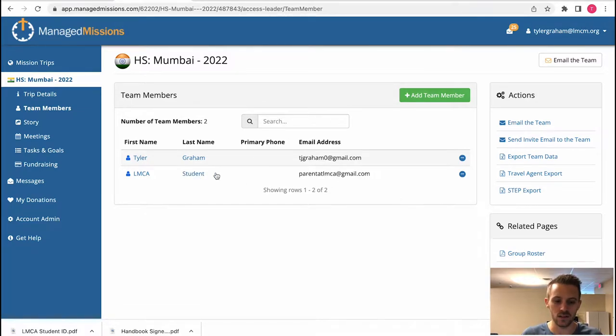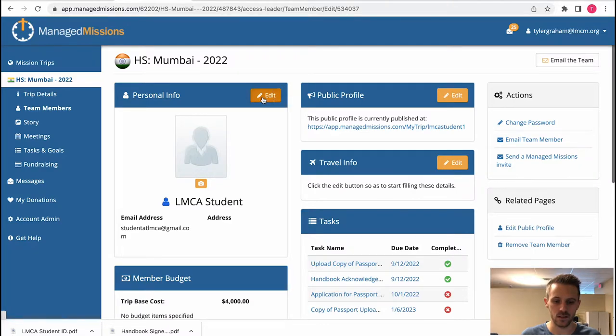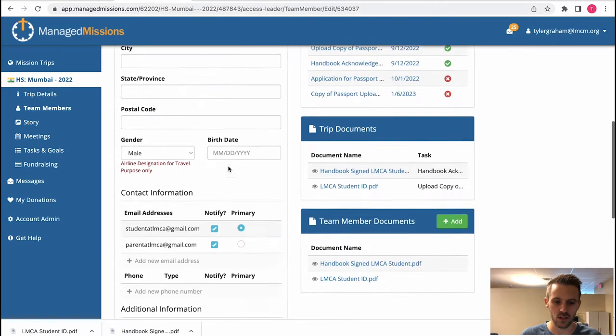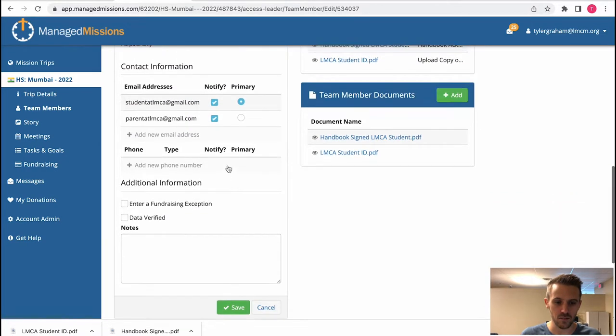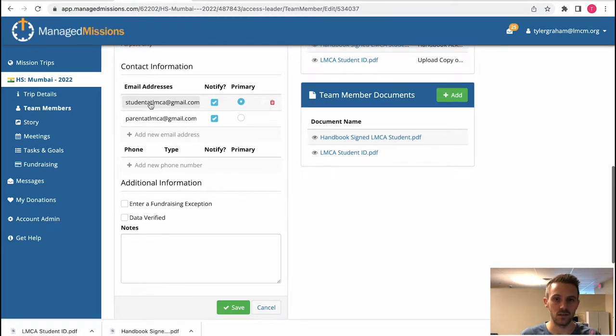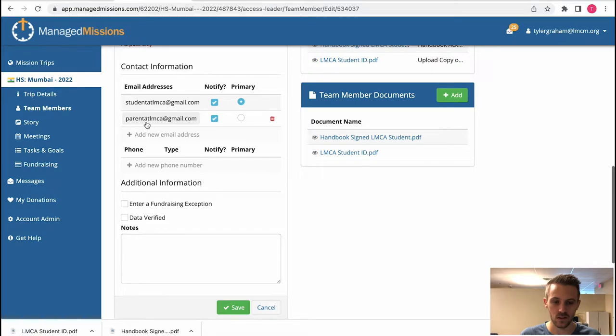You can go into this student and edit their information here. Make sure their email should be their LMCA email. It should be their LMCA email and they should be the primary and the ones to be notified. Then you can add the parents email here as one to be notified as well.